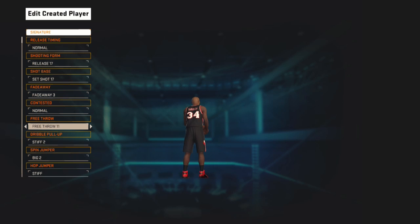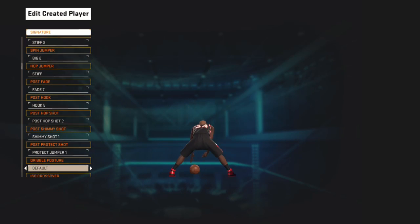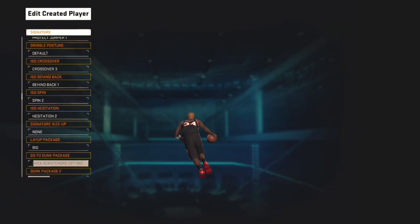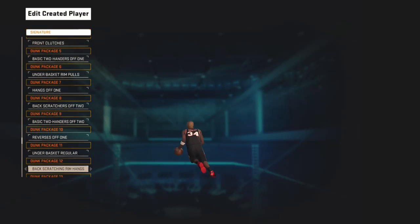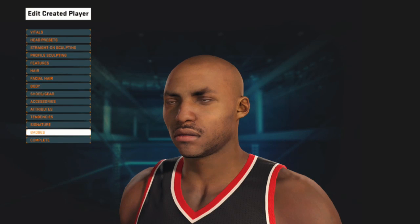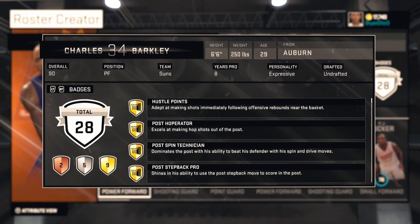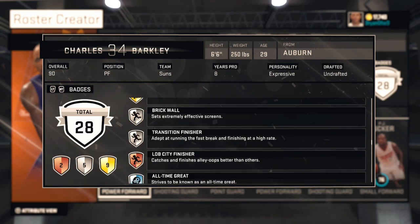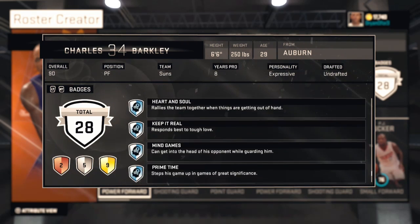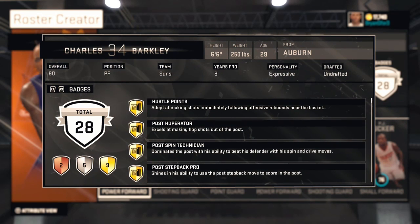For his free throw, there's no 2K15 animation that corresponds to 2K13, so I just used my go-to free throw, which is free throw 11. In the roster you can see him with 28 badges — that's actually a lot. He has 12 personality badges because he brought a lot of charisma and character to the league, and he picked up a couple of techs in his career too.